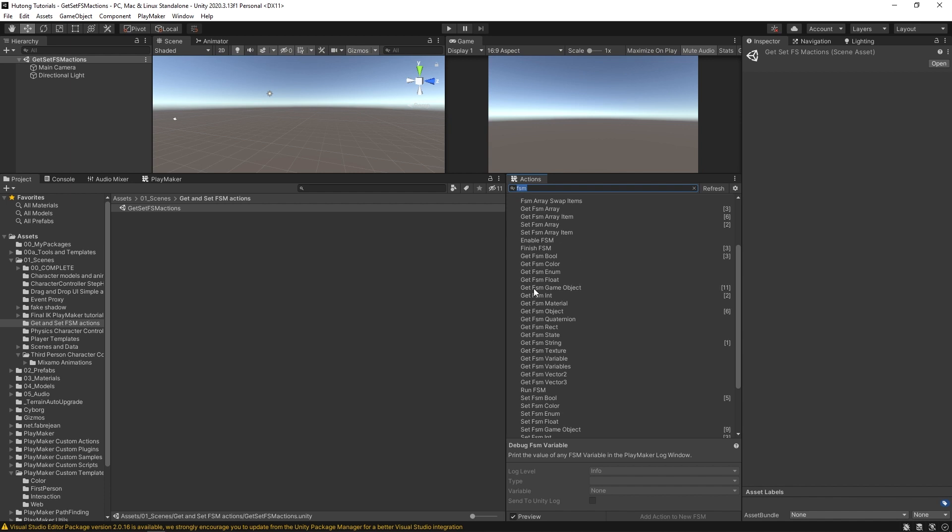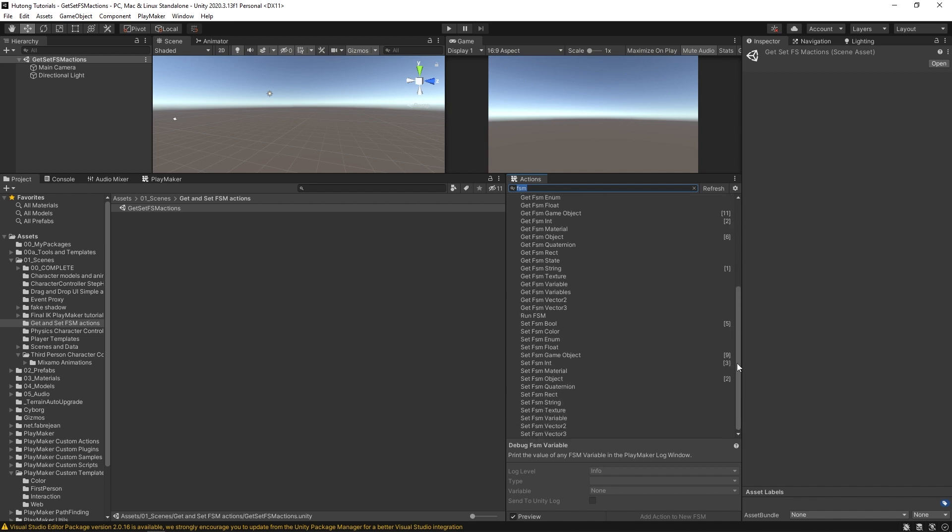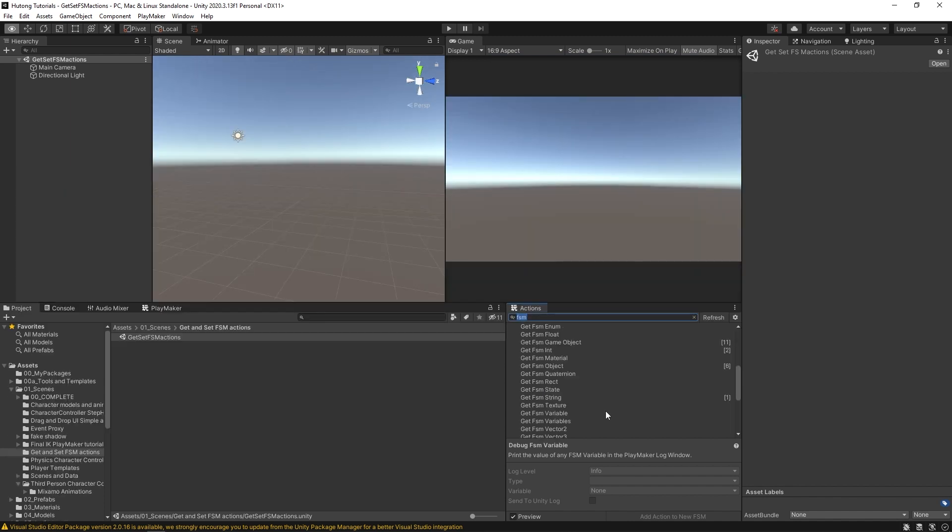So there's get FSM bool, get FSM float, get FSM game object, and then they always have a counterpart for set FSM bool, set FSM game object, and set FSM float. These actions are super important. To start understanding them and how they work, how they could be useful, let's first understand the two types of variables.